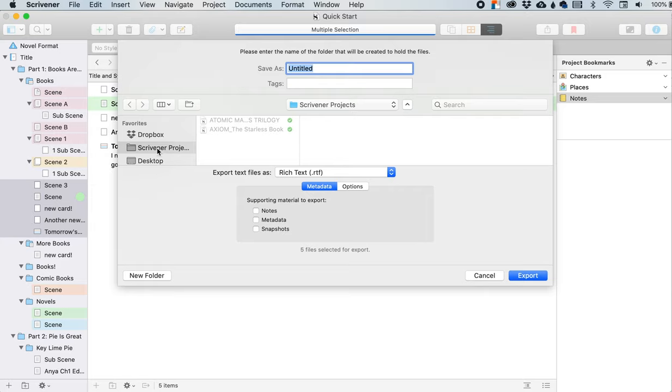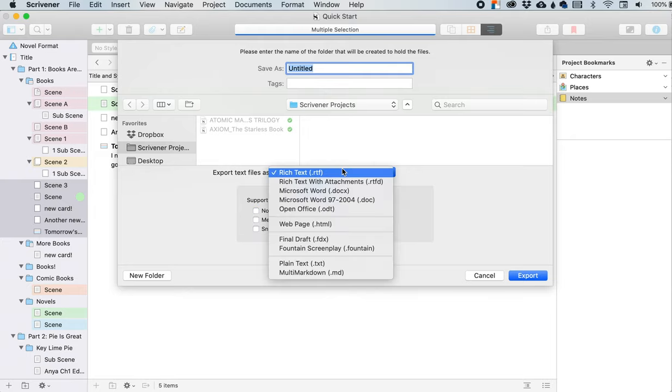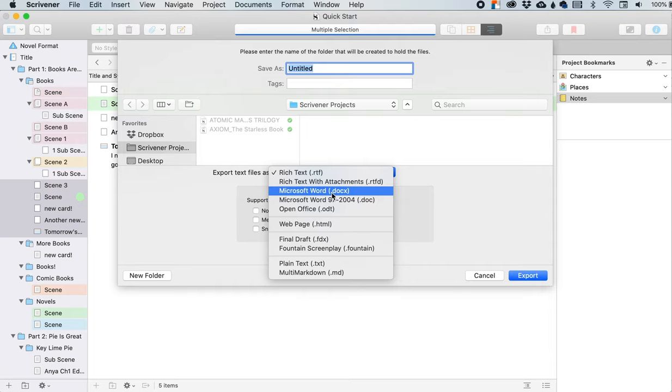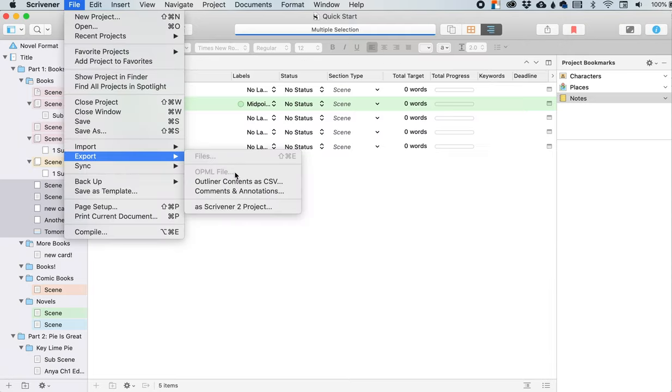And it is now untitled because I have multiple things selected. And so I would have to name it myself. This is where I'm going to save it to. And then if I want to include all of this stuff as well, I will click that. I am going to export it as a default rich text, but then if I want to change it to Microsoft Word, I can do that as well.